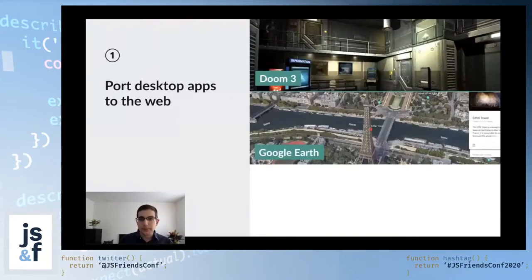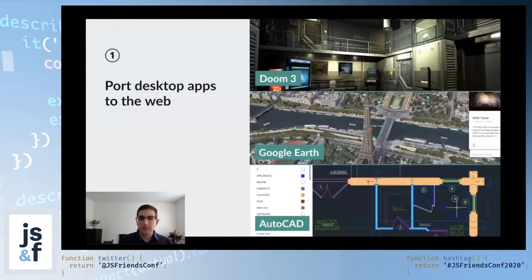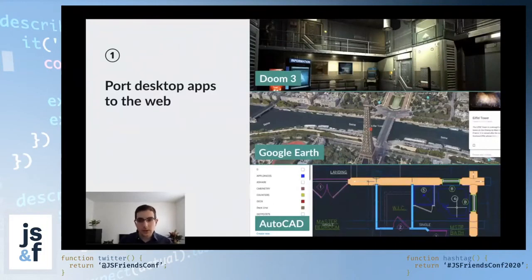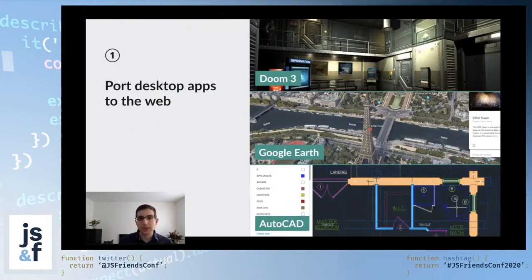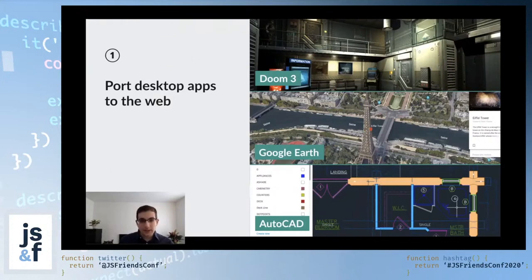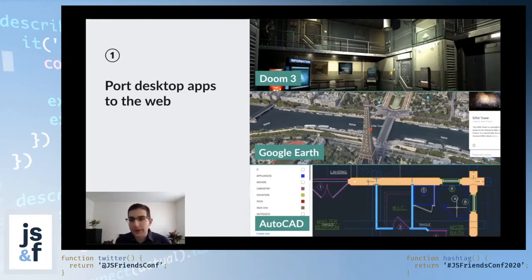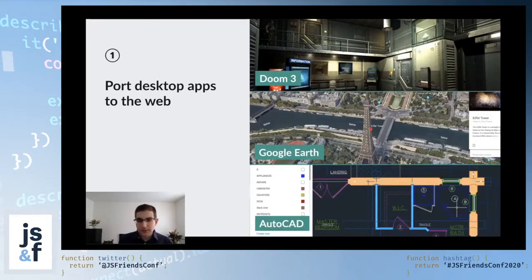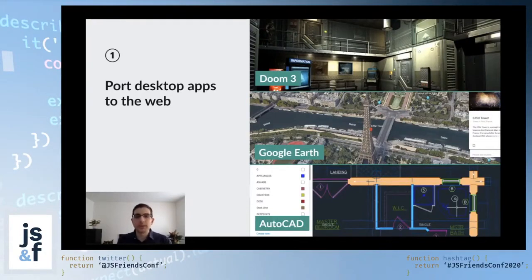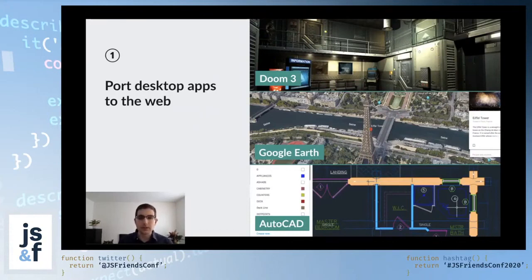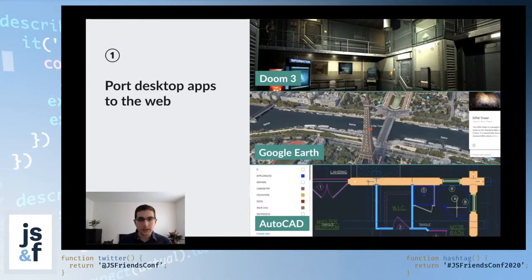For example, Google Earth, AutoCAD, these are all very large C++ code bases. Their creators did not want to have to rewrite everything in JavaScript. So essentially, they were able to port the C++ into WebAssembly and then run it in the browser. So that's a really big win.